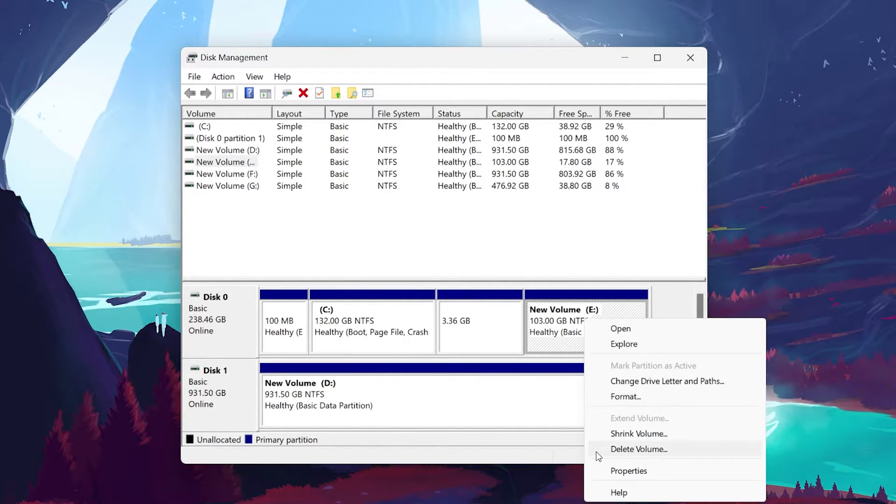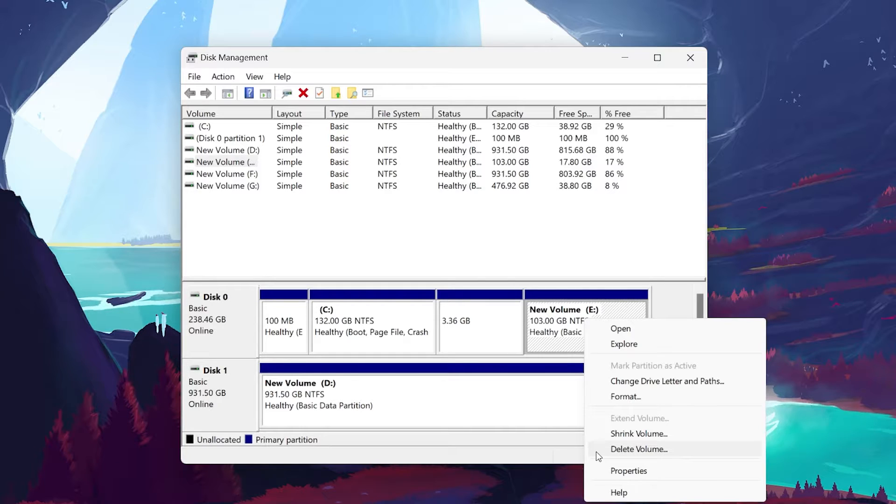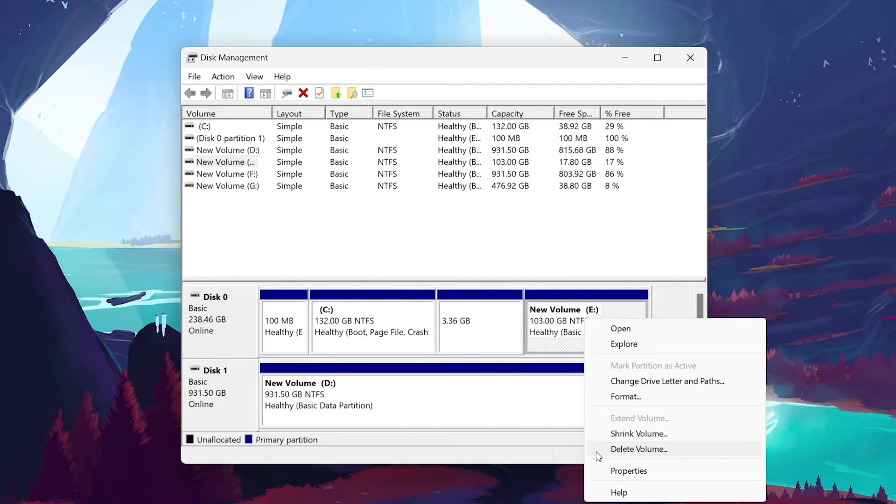Remember that this will delete all of your personal information stored on that drive. Ensure that you save any important files on your C drive or on a cloud storage.